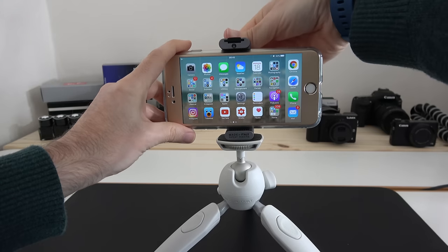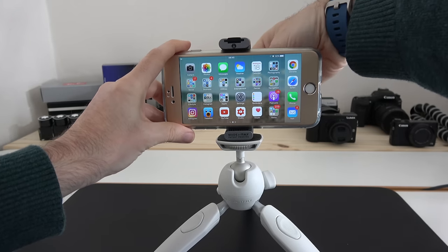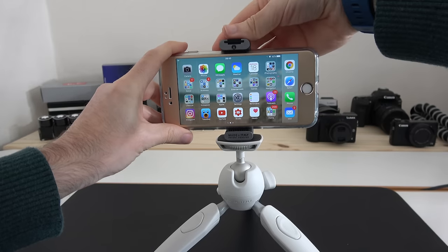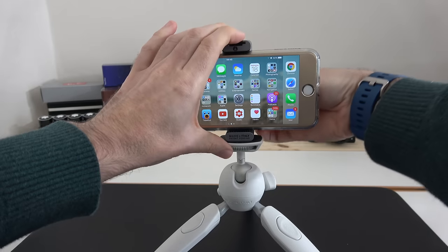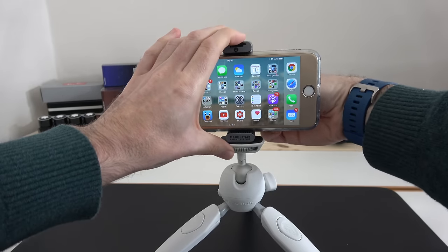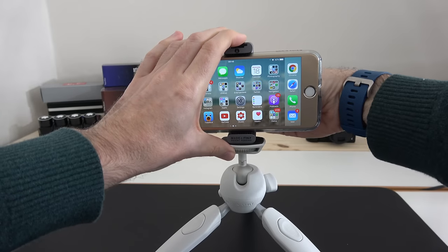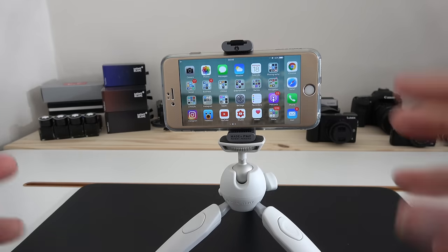This is an iPhone 6s Plus, so it will accommodate larger smartphones. I've just loosened off that back knob, and now we're tightening it up and it holds the smartphone in place really very well indeed.